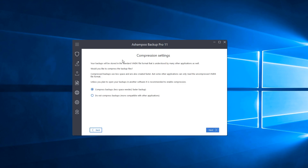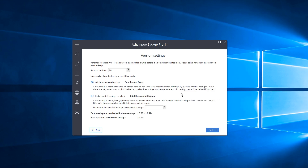Our next selection is Compression Settings. I recommend compressed backups because they're faster and take up less space, meaning you can fit more files onto your backup drive. If you need more compatibility, you can choose Do Not Compress. For this tutorial I'll use compressed backups and click Next.